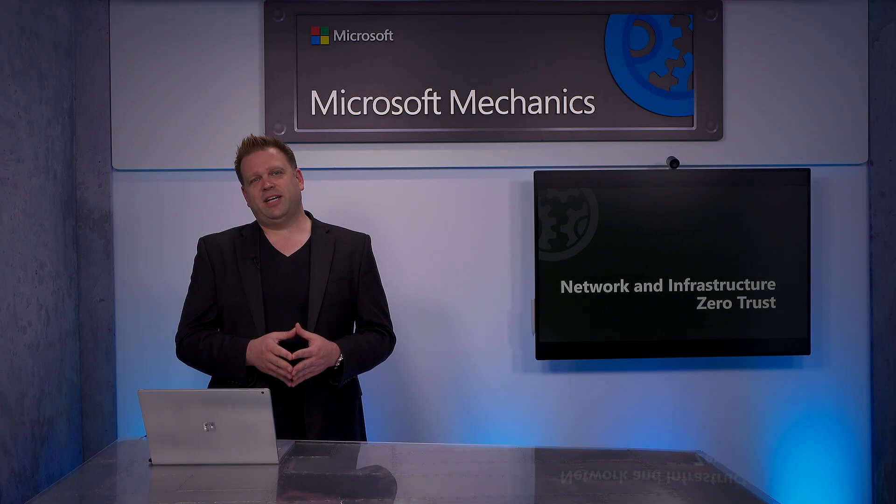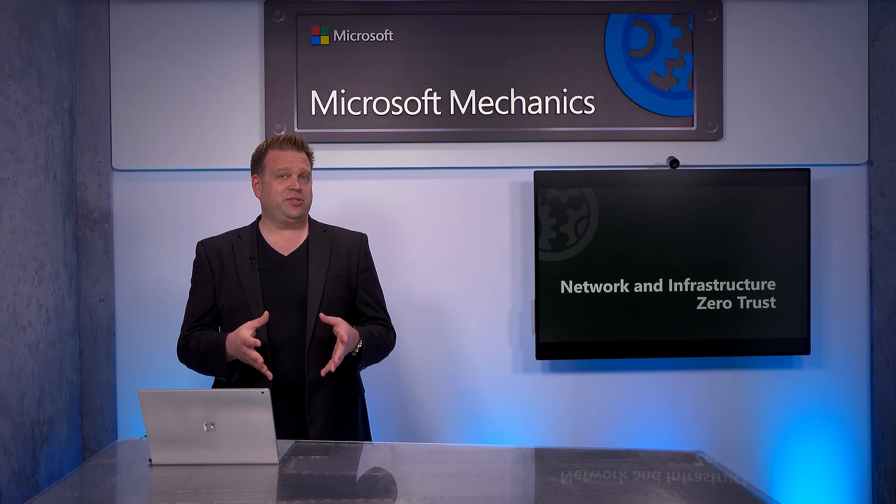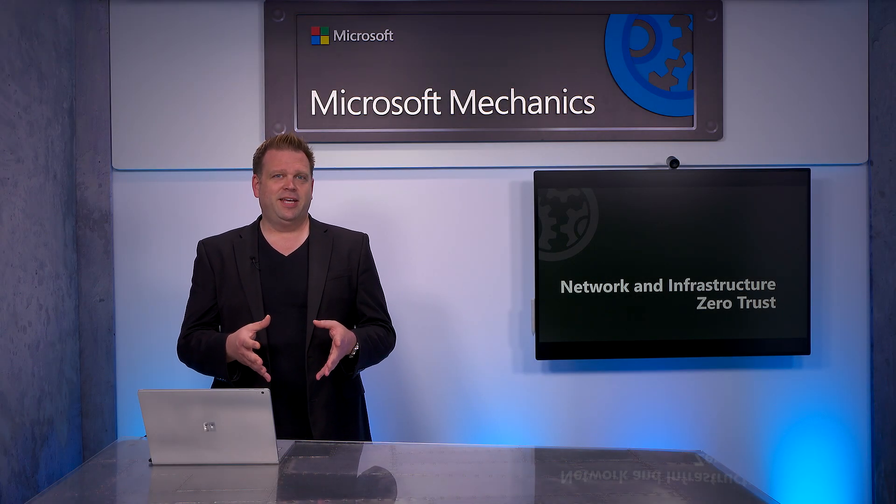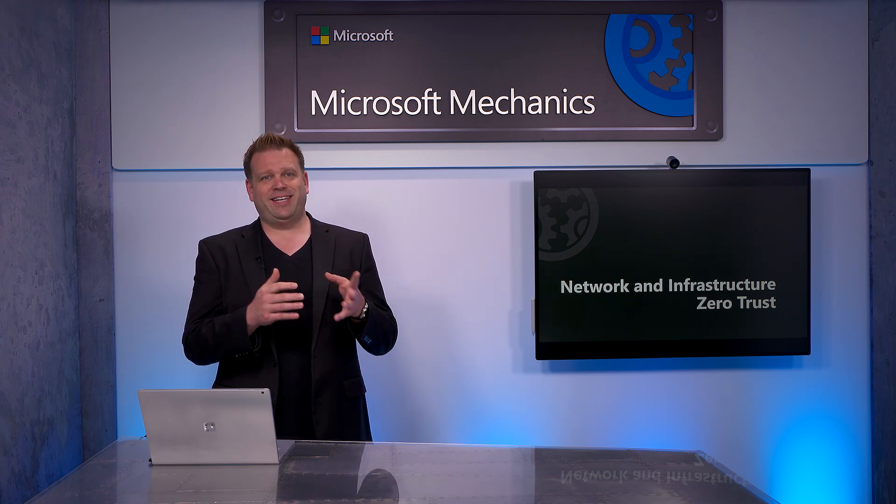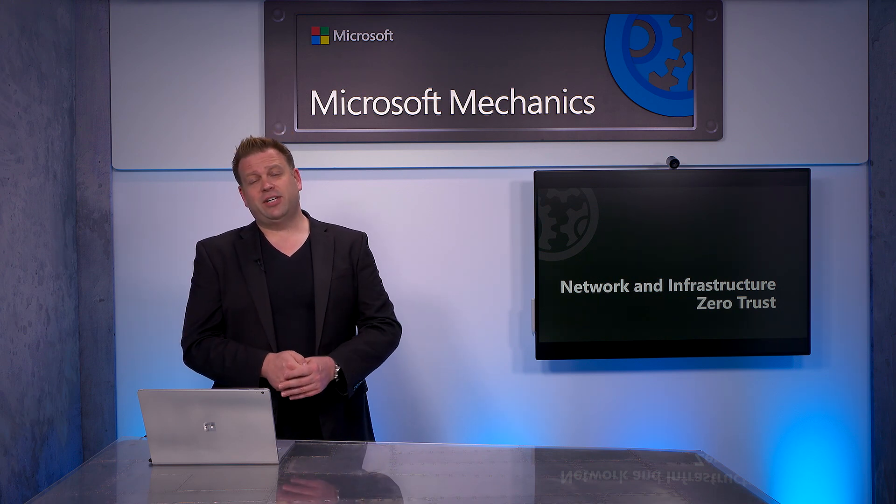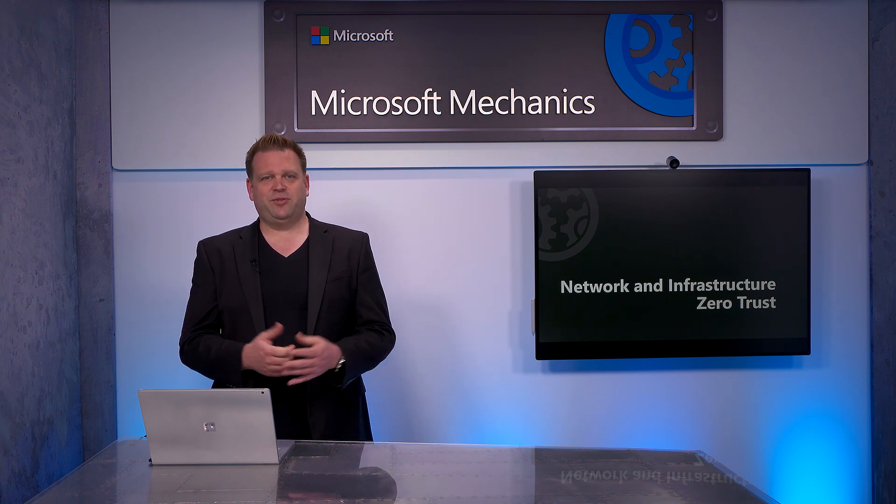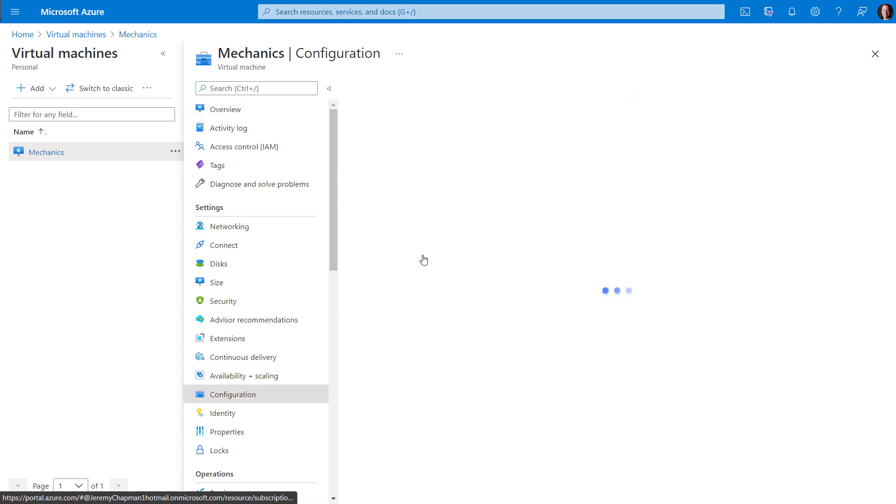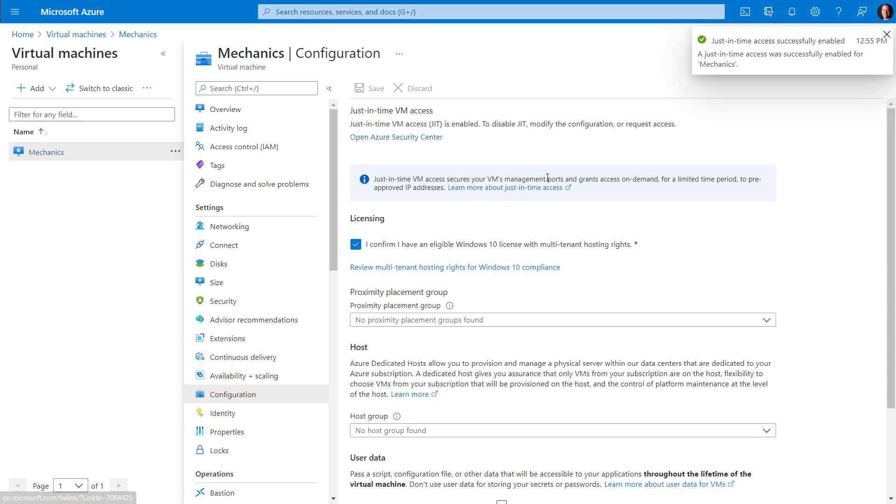Brute force attacks of remote virtual machine connections are common, and using Azure Security Center, you can use just-in-time access controls to avoid extended RDP or SSH connection periods. Let me show you how this works. Here, I'm in a virtual machine in Azure, and the configuration tab, I'll enable just-in-time, also known as JIT. And with that set, all inbound connection requests over RDP port 3389 for Windows or port 22 for Linux will be rejected.